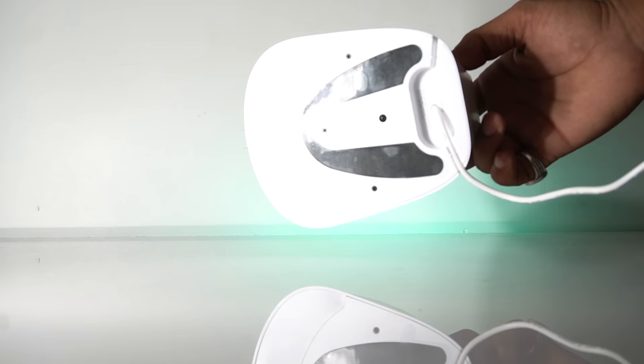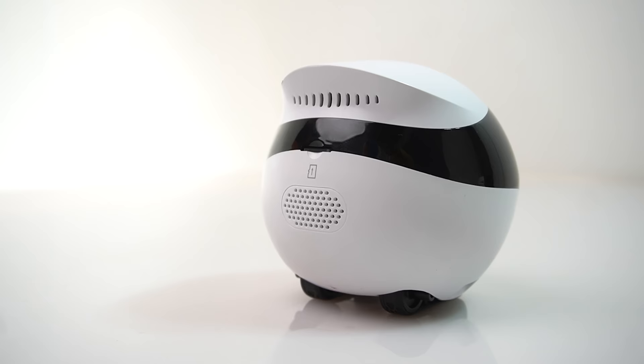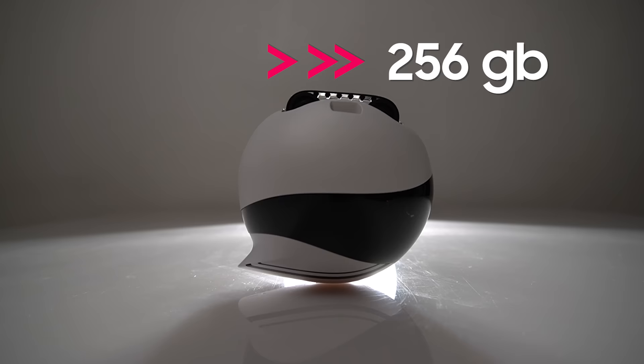The charging dock has a kind of suction thing attached to it which helps it to stick to the ground firmly, which is really a pretty nice thing. It also has a 32GB SD card and it is expandable up to 256GB.